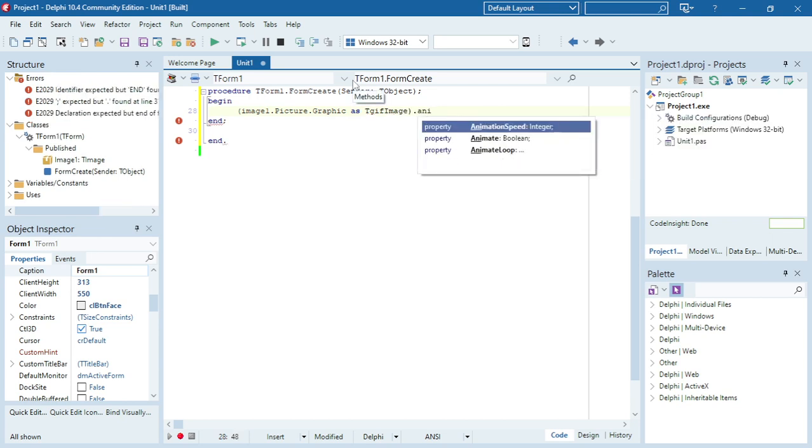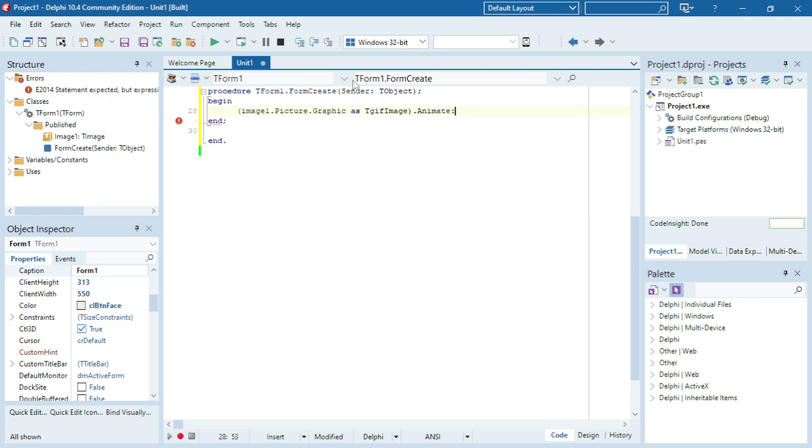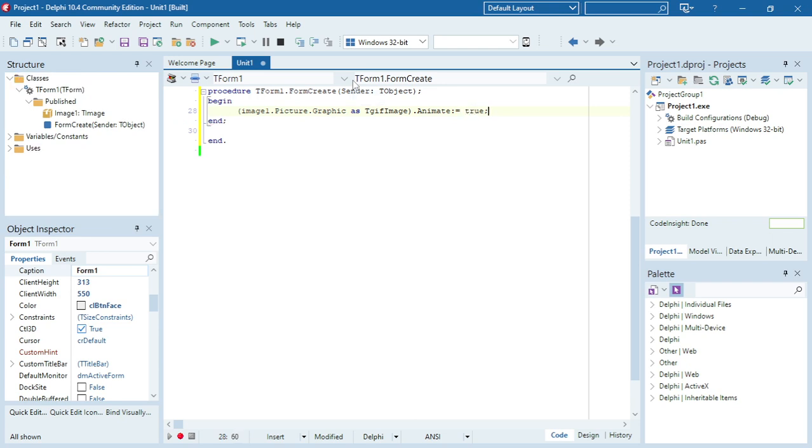Image1.animate, this equals true. So that will be setting the animate property to true.